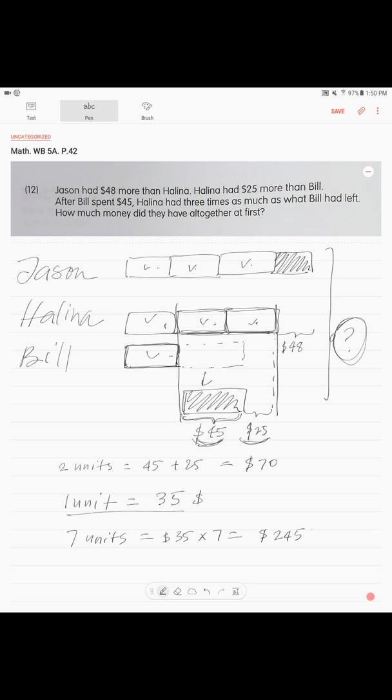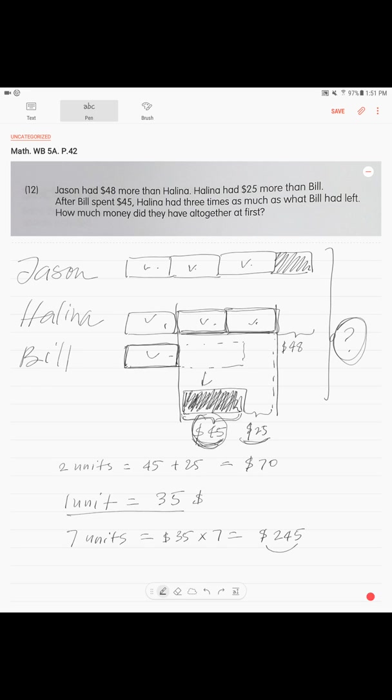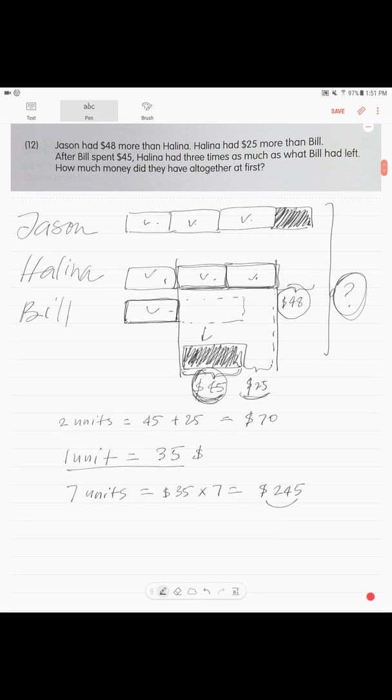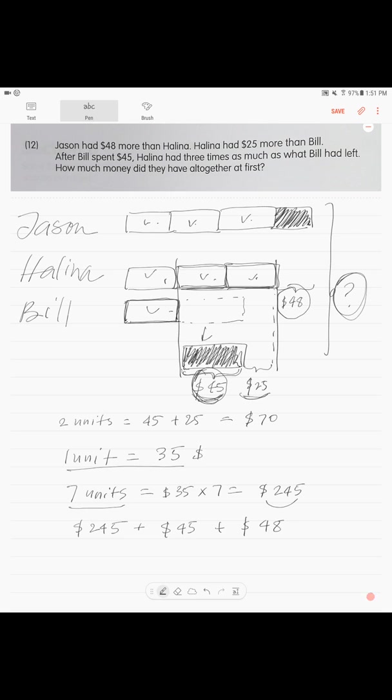Right, those are our seven units. And we have an extra of what Bill has spent, $45, and we have an extra of what Jason had more, $48. So this is what we do: $245 that we just calculated, our seven units, plus $45 that Bill spent, plus $48 extra that Jason had. The answer is $338. They had $338 altogether at first.